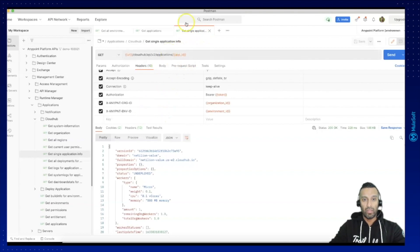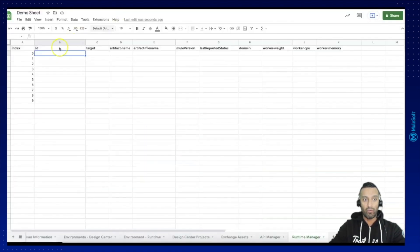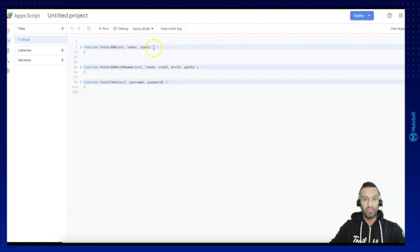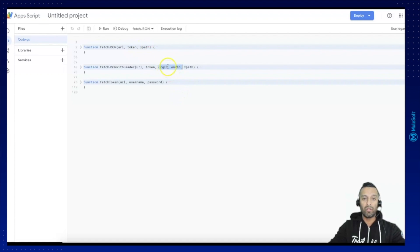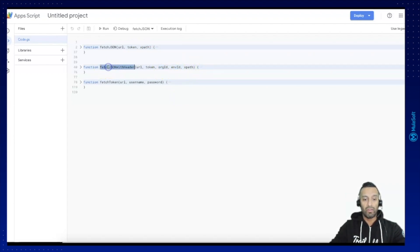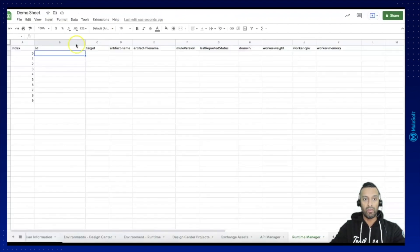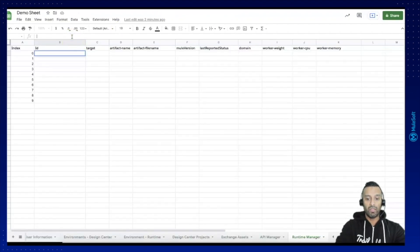So as we were using so far our fetch JSON this time we are going to use fetch JSON with header similar to the one we were using before but it has two additional input parameters for organization ID and environment ID which will provide us the header capabilities.